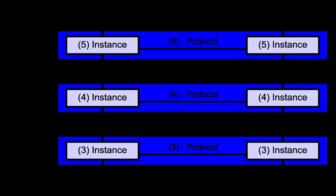Layer 5 – Session layer. The session layer controls the dialogues between computers. It establishes, manages and terminates the connections between the local and remote application. It provides for full duplex, half-duplex, or simplex operation, and establishes checkpointing, adjournment, termination, and restart procedures.